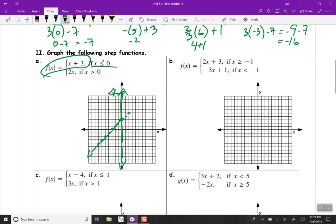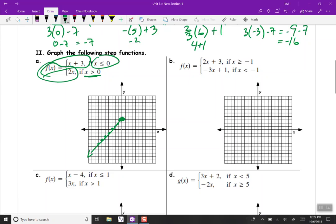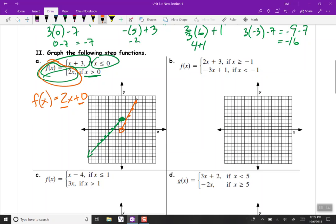There's our line. Since we have the equal symbol in the inequality, we do a closed circle at x equals 0. The vertical line just separates the two constraints. For the second piece, f of x equals 2x, the y-intercept is 0. Since we don't have the equal sign, that's an open circle. The slope is 2, so we go up 2 over 1. We don't go to the left of 0, because that's the other constraint.